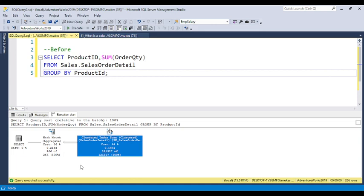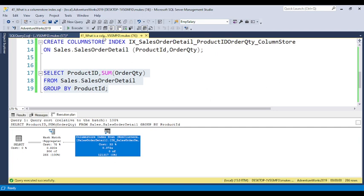Previously you could see clustered index scan with a cost of 64%. When we create the column store index, the cost is reduced from 64% to 22%. The timing improved from 187 seconds to 72 seconds. This is a very big impact with 1,266 records, but if you have large amounts of records, it will have even better impact and the performance will definitely increase.